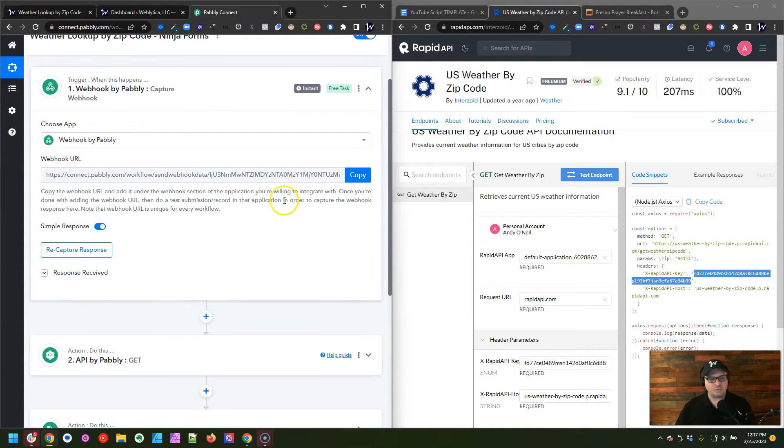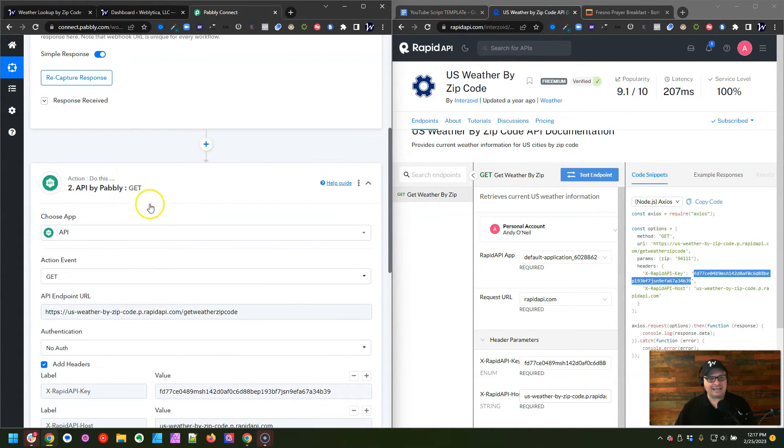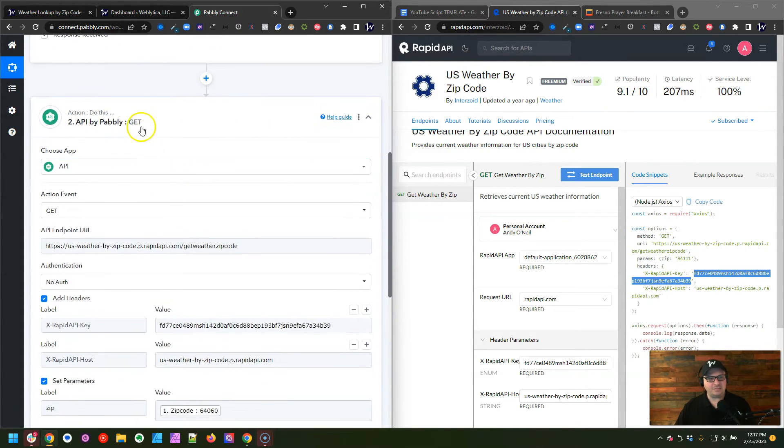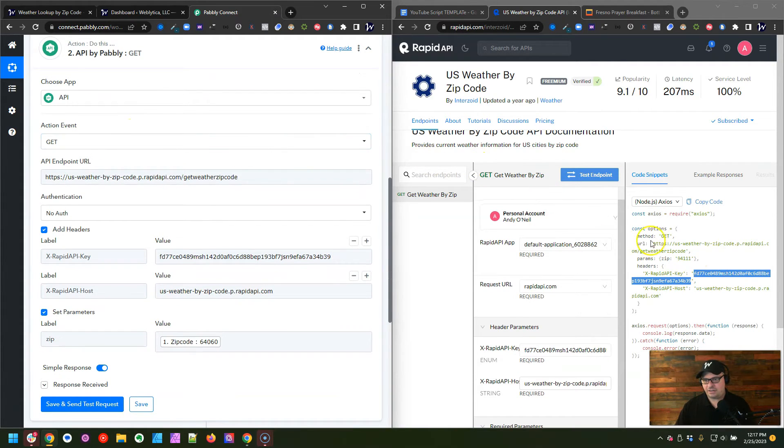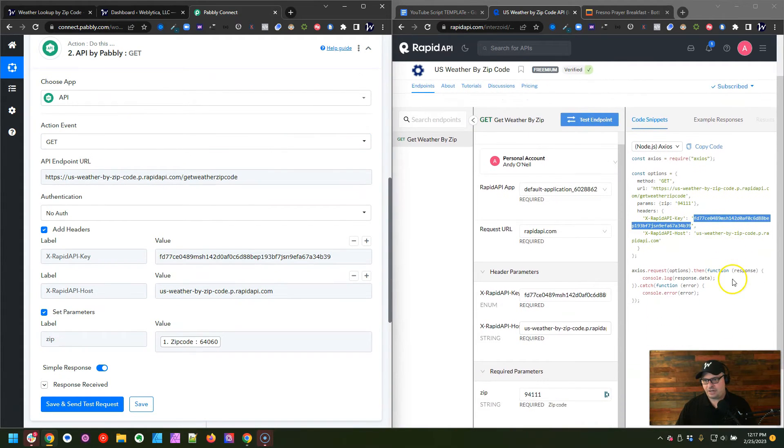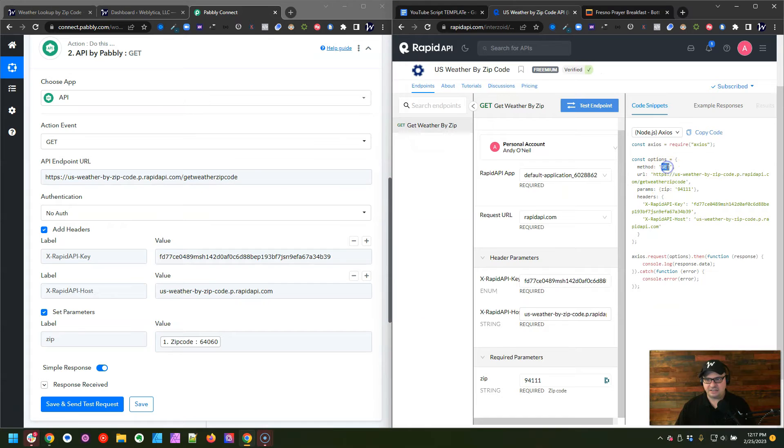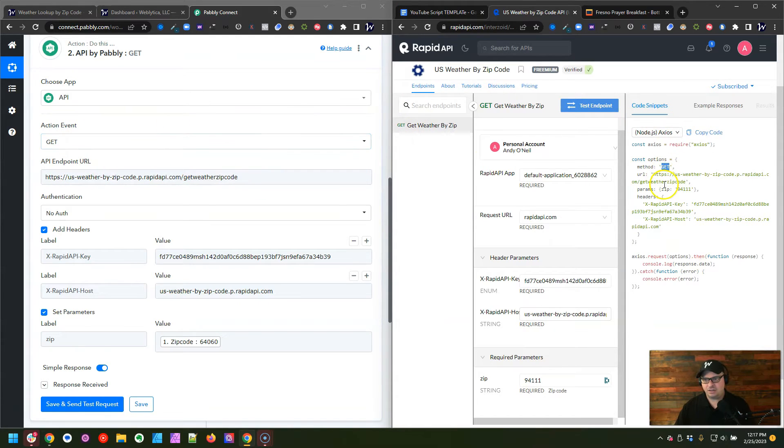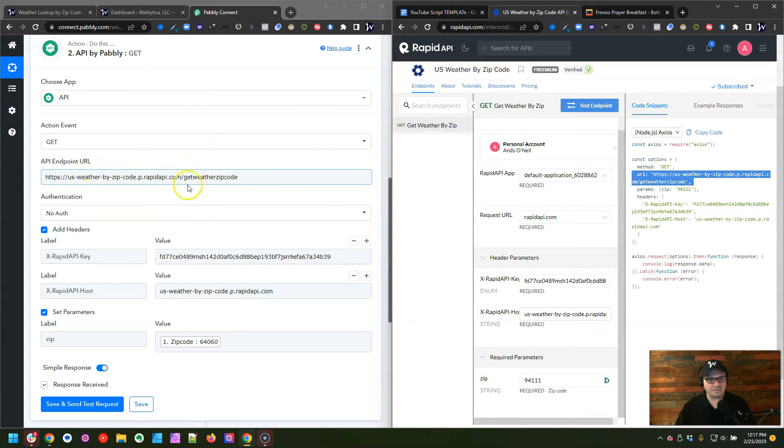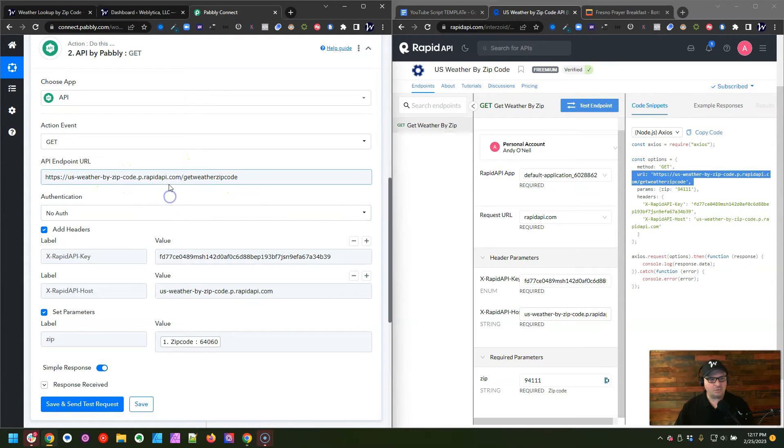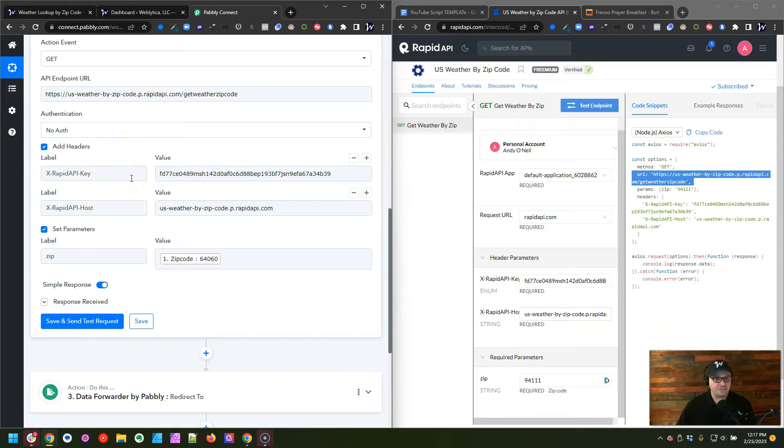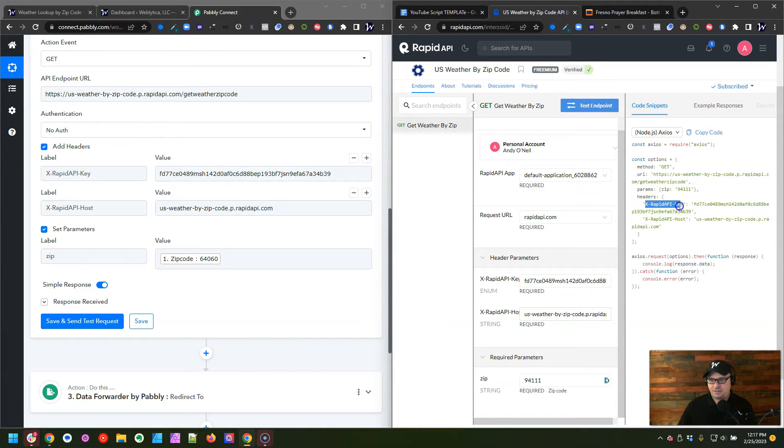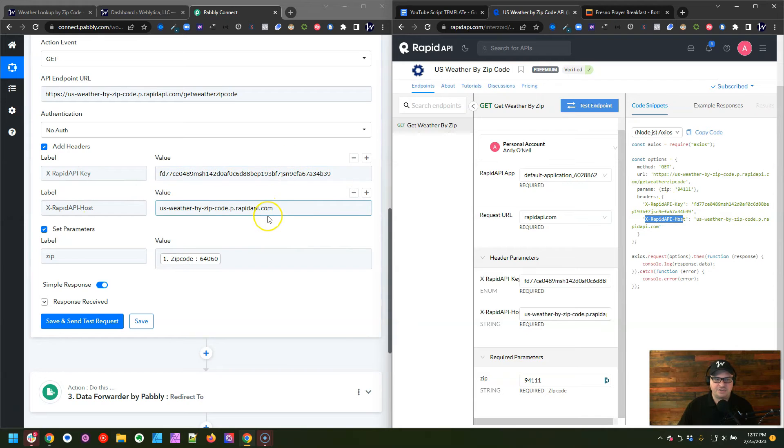So next what we're going to do is we're going to go down here and we're using API by Pabbly. And right over here is our information for our API. So you can see the method is get. So right under here, action event is get. We have a URL here for our end point. So we're going to copy that U.S. weather by zip, get weather zip code. We're going to say no authentication because we're going to do this with headers. So I've got two headers here over in our API information. There's our API key, and here is our RapidAPI host. So I simply just copy those here and copy the values for those here.